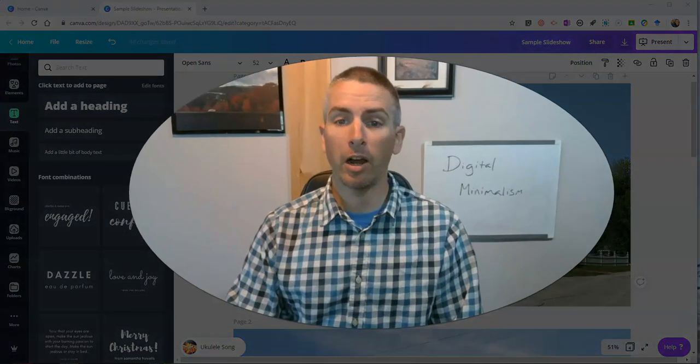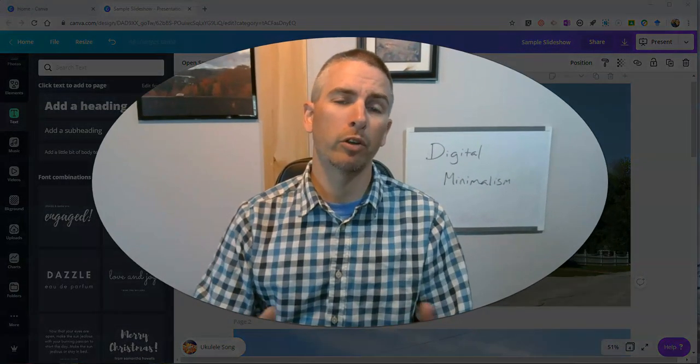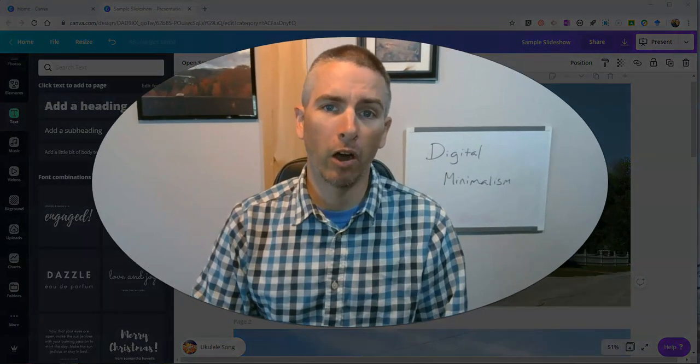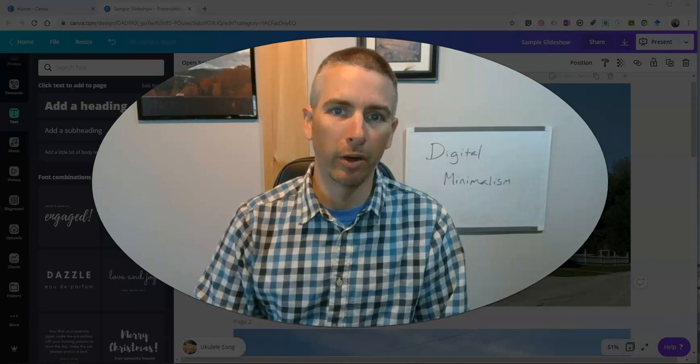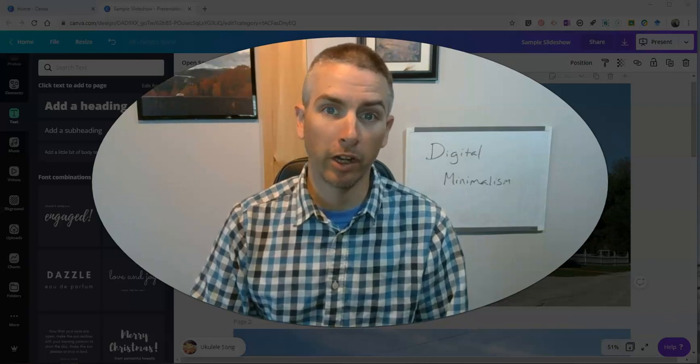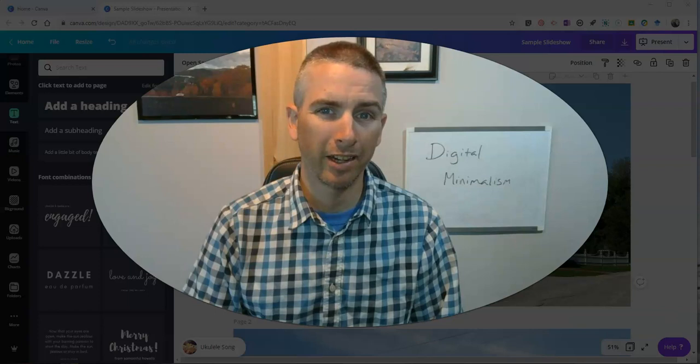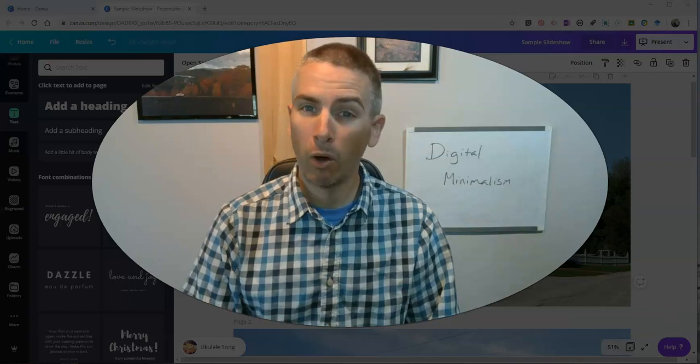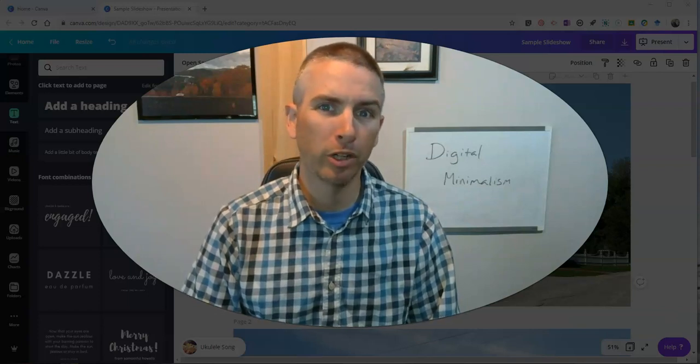So that's how you can use Canva to create an audio slideshow video. As always, for more tips and tricks like this, please check out practicaledtech.com or subscribe to my YouTube channel.